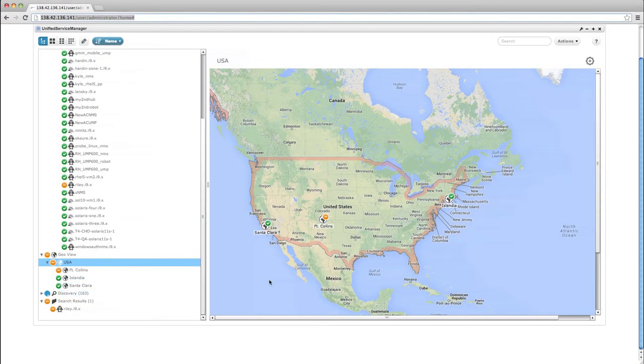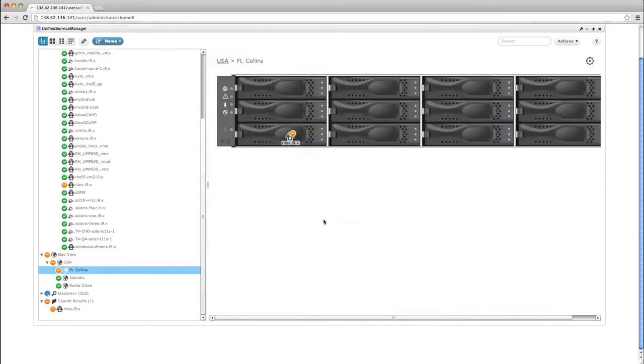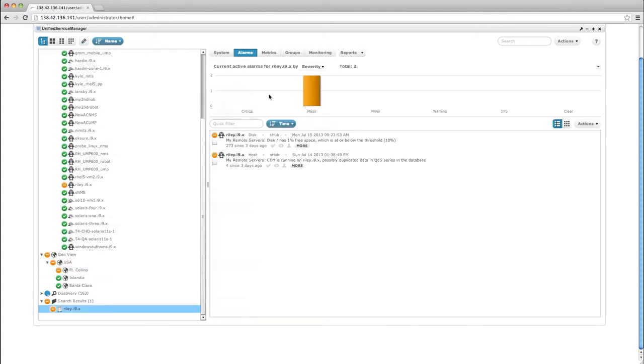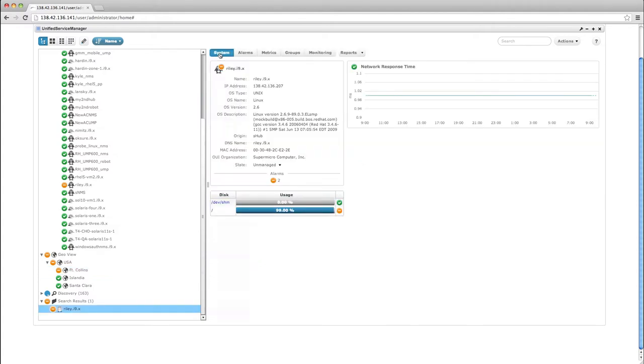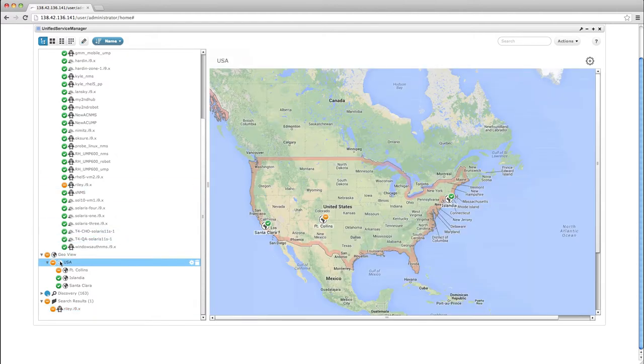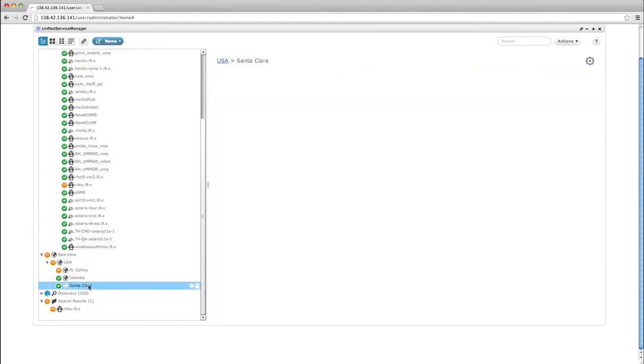The first capability introduced with CA Nimsoft Monitor 6.6 is GeoViews. With GeoViews, users can visualize their IT environments based on a hierarchy of views that can be based on geography, business organization, customers, and more.